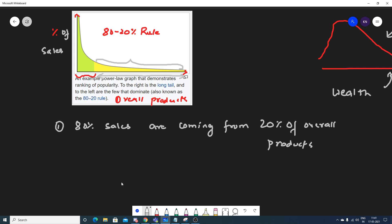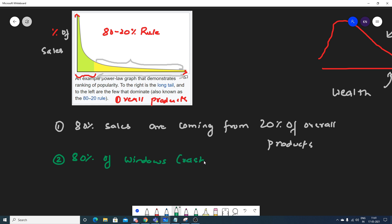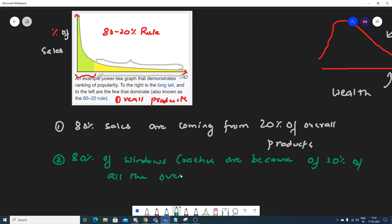Now let's see another example. I'll say that 80 percent of Windows crashes are because of 20 percent of all the overall bugs. This is again an amazing example we can consider.